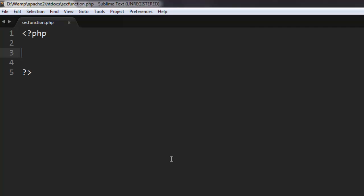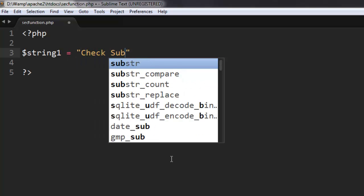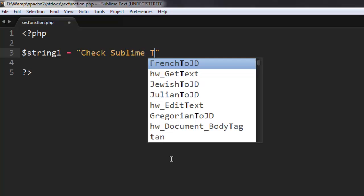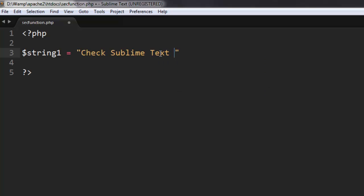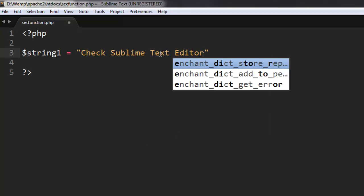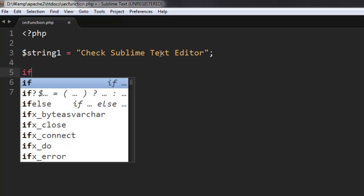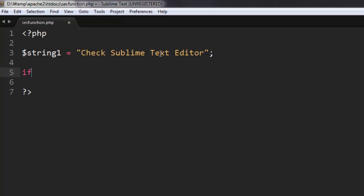So let's first start by creating the string called string1 and type check sublime text editor. Okay, now I'm going to have an if loop.